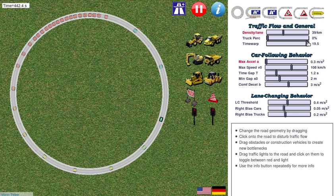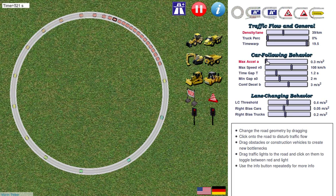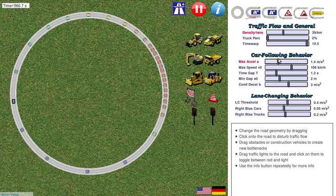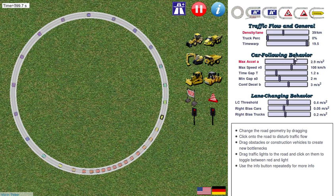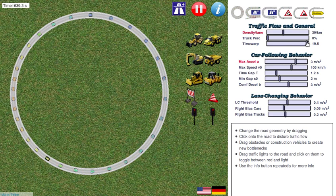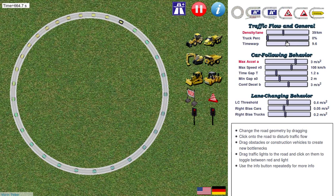How do we avoid it? We can just make the drivers more reactive by increasing the acceleration. And you see how the traffic jam resolves from the front.